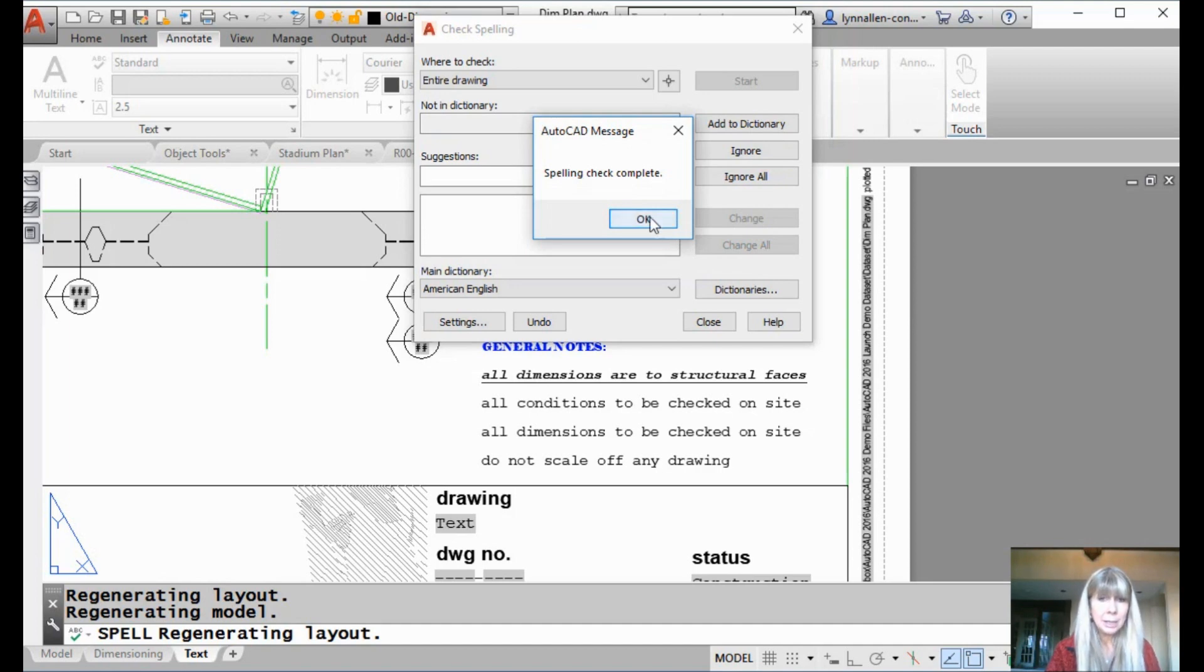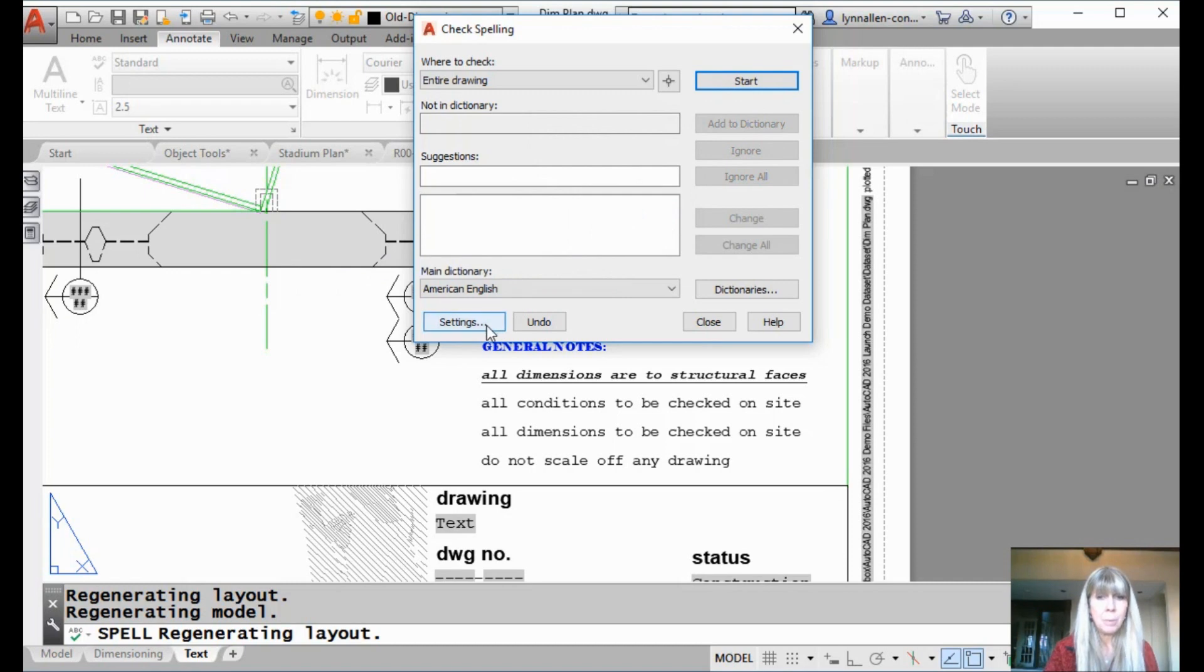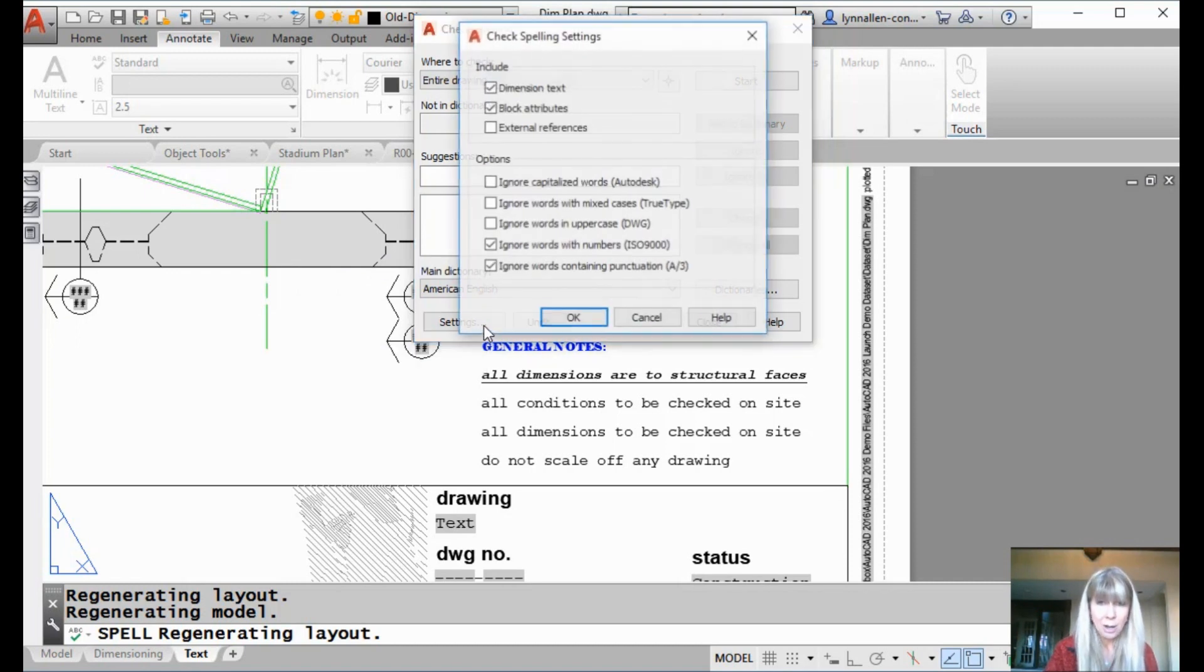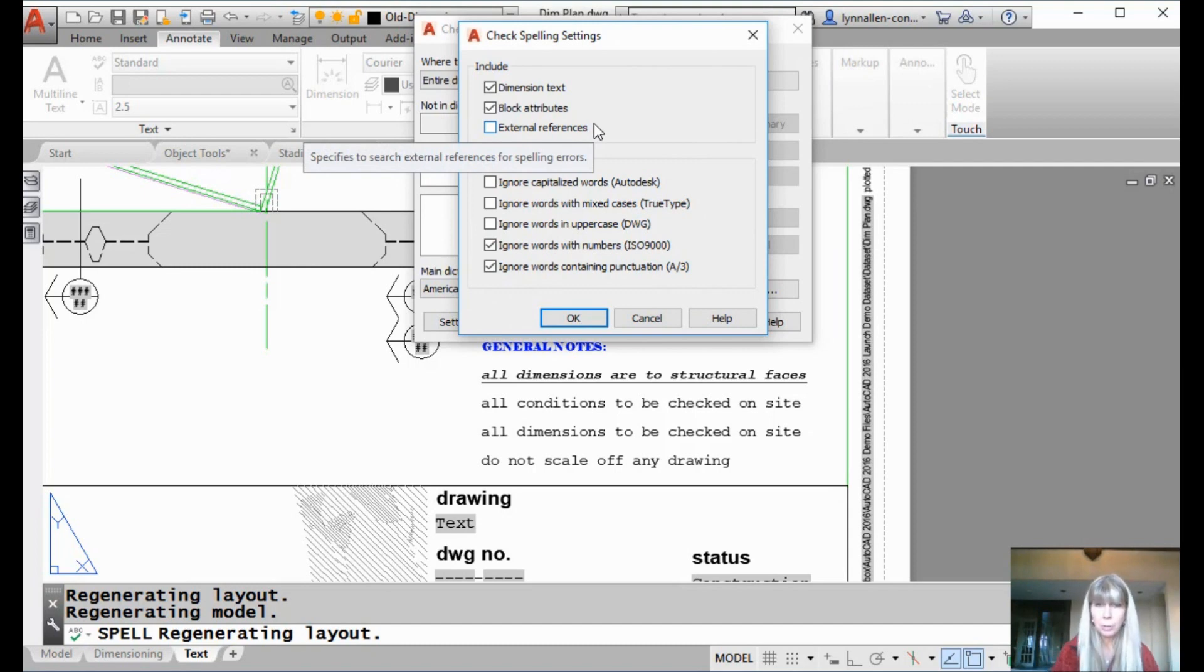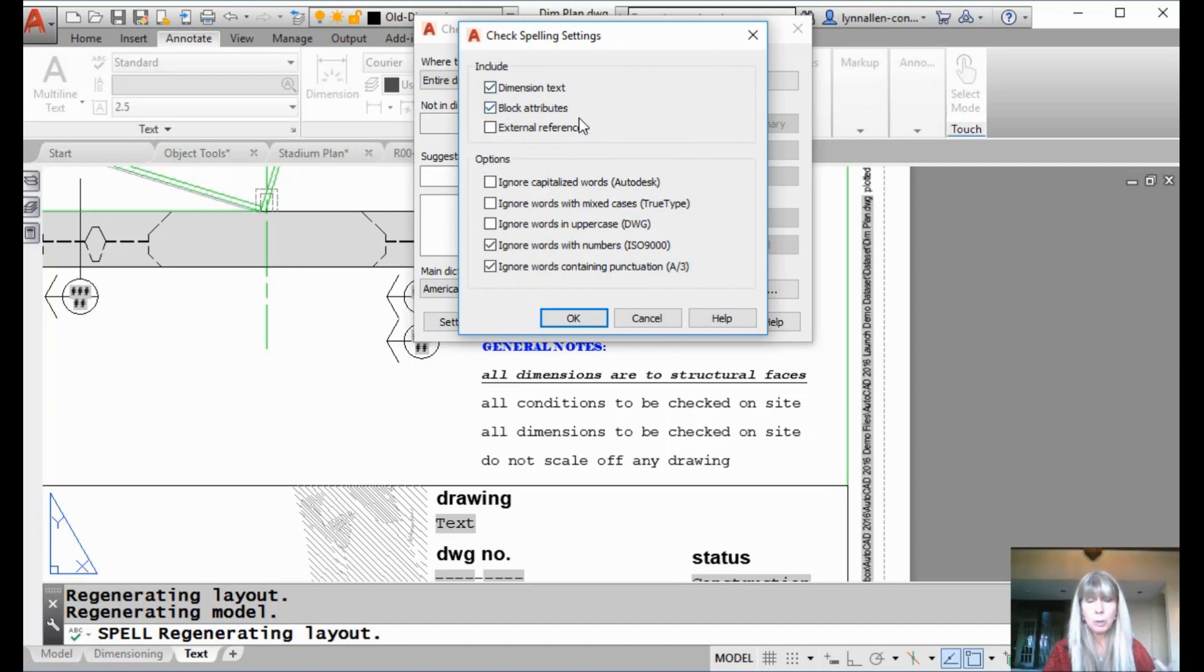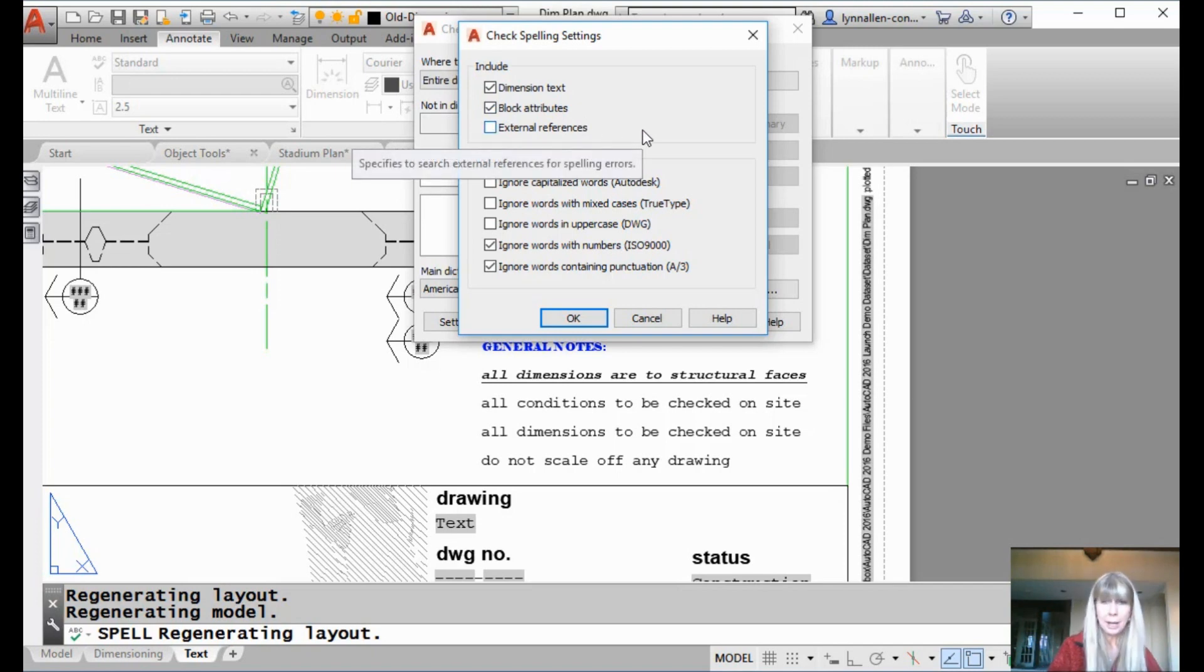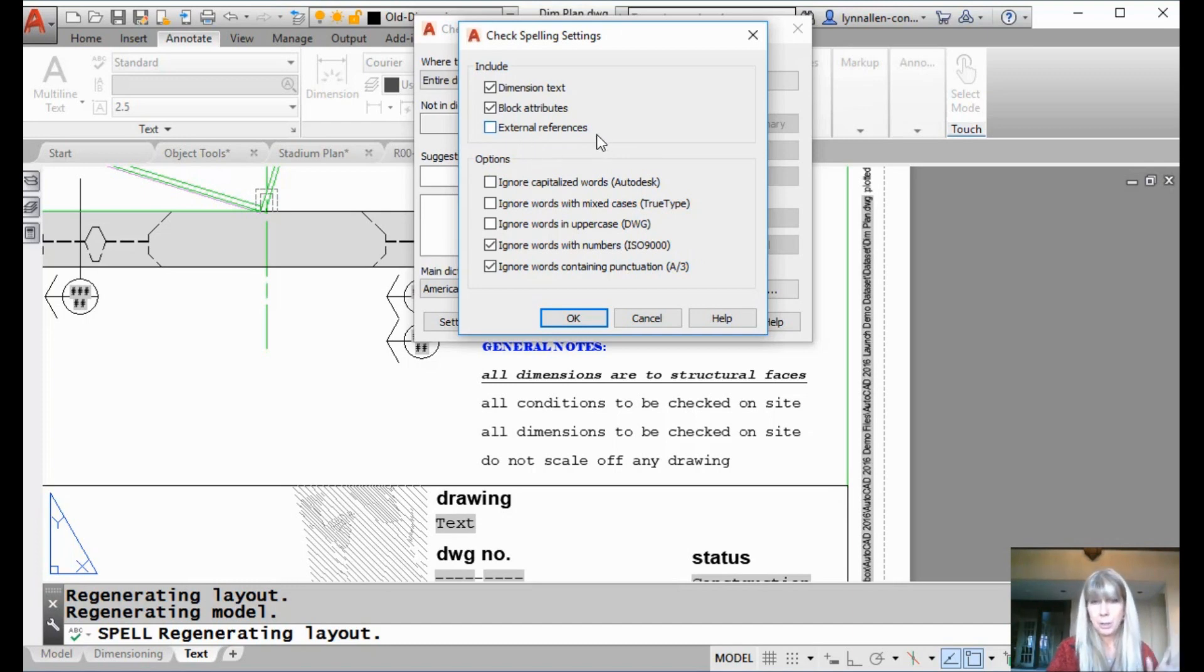That was easy. That was all good, right? Now, the one thing I would also like to show you in here is the very powerful settings option. Because here is how you're going to tell it exactly how you want spell to work. Right now, it's checking out dimension text and block attributes along with regular text and MText. But you could also have it, if you wanted it to do, to do a dive into your XRefs. That's up to you.